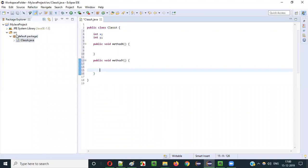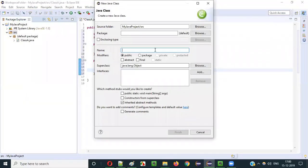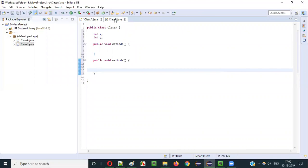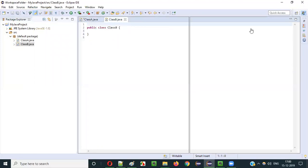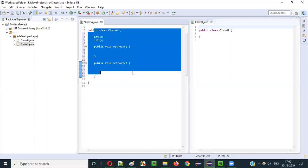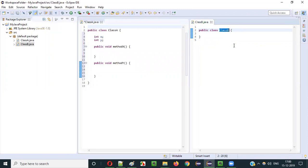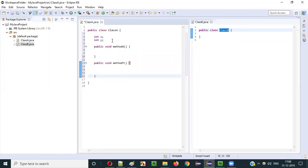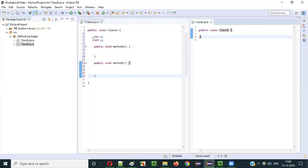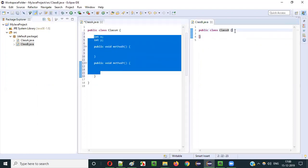Now I am going to create another class — right-click, New Class. I will name this class as class B and click on Finish. Here we have class A and here we have class B. I will move it into a different view so that you can see both classes at the same time. Now if I want to inherit the properties of class A into class B, what do I have to do?